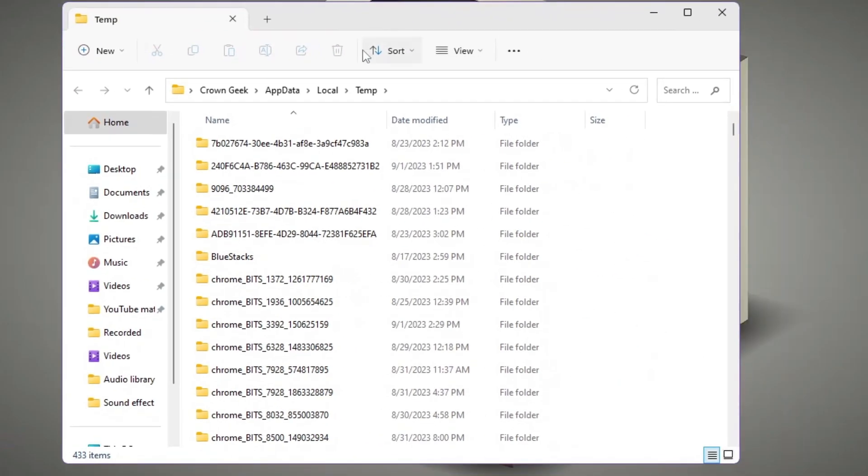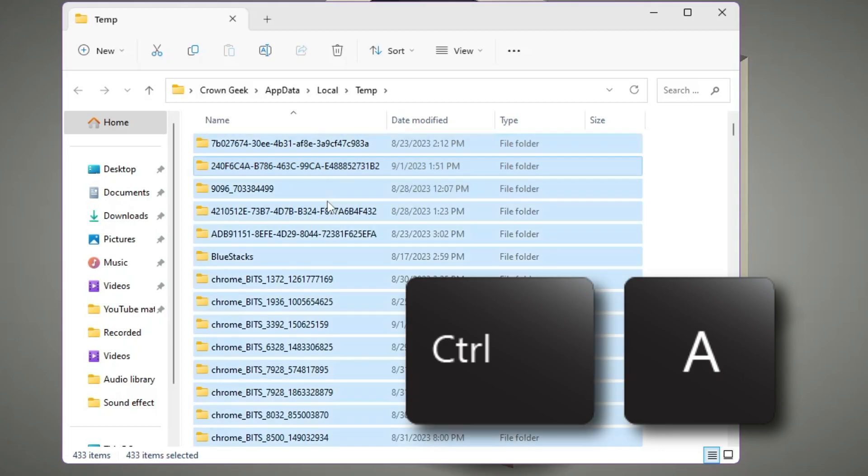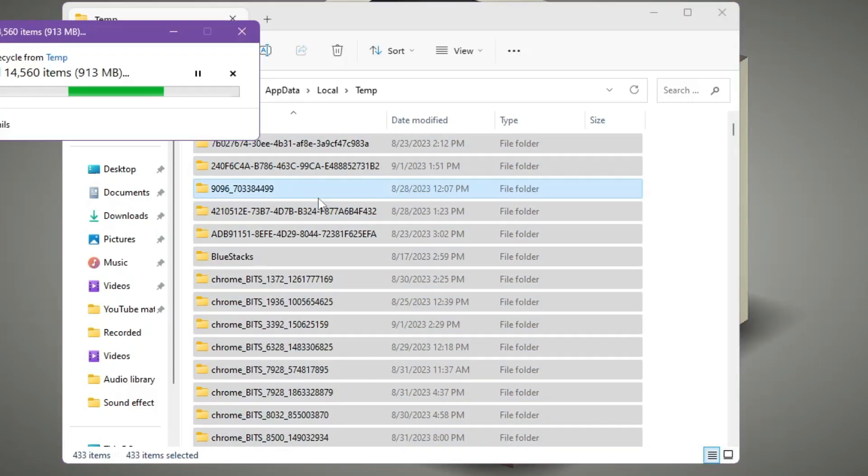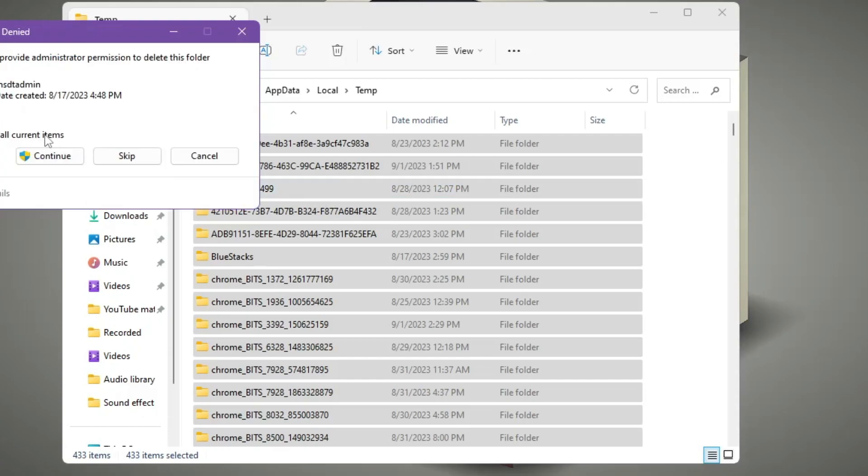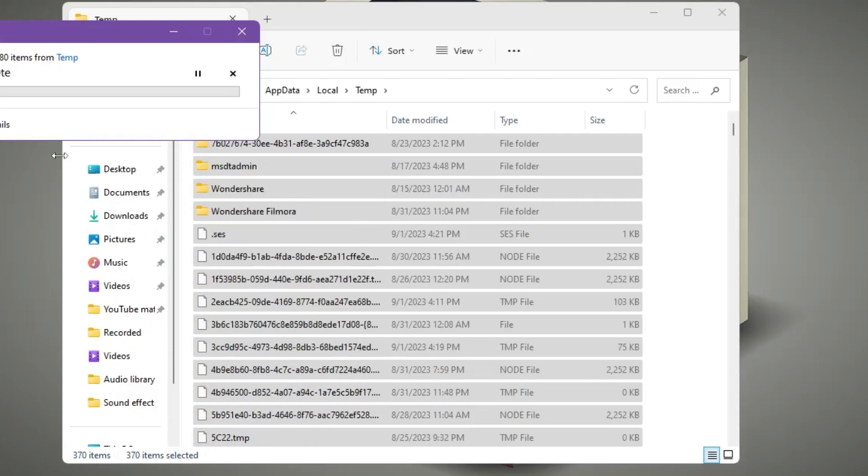Now you need to delete all these files from here. Press the Ctrl+A key from your keyboard to select all, then press the Delete key and all these temp files will be deleted. Check the box, click on Continue. This may take some time because there will be a lot of temporary files on your computer, so kindly wait. Once it's all been done, close it.